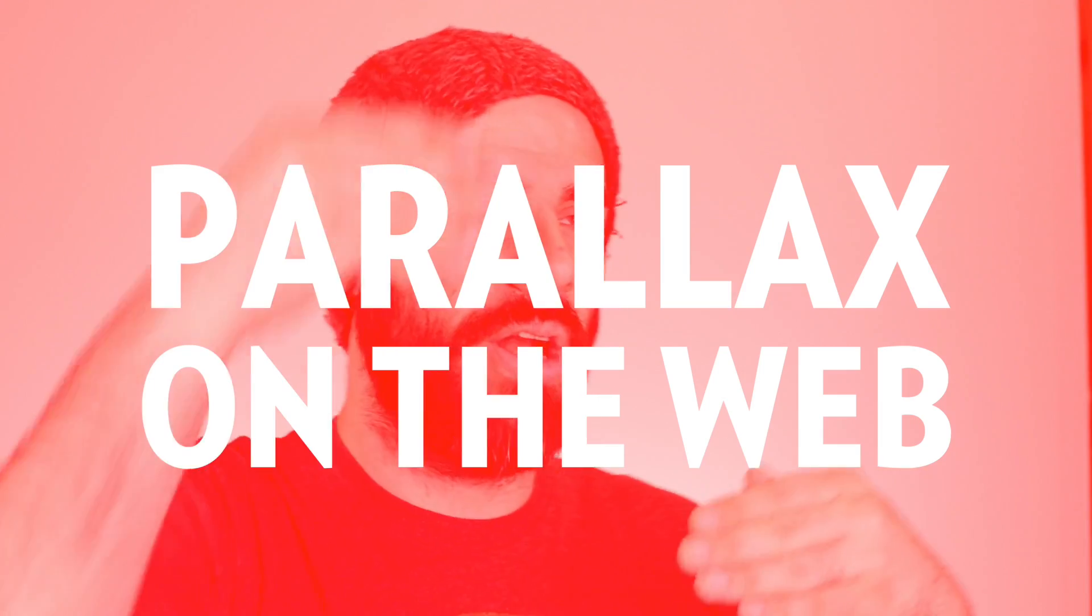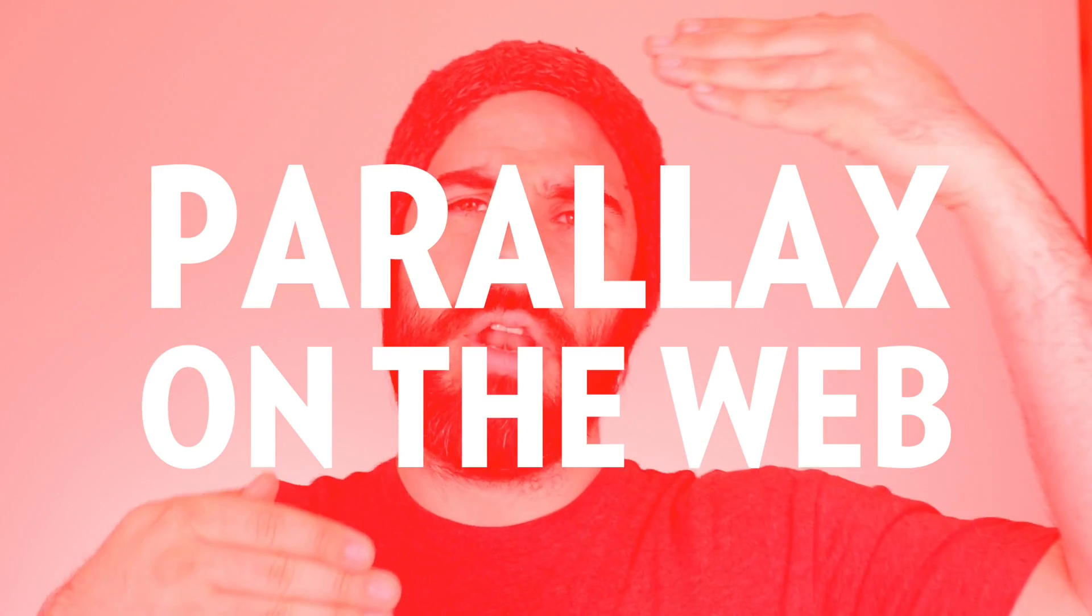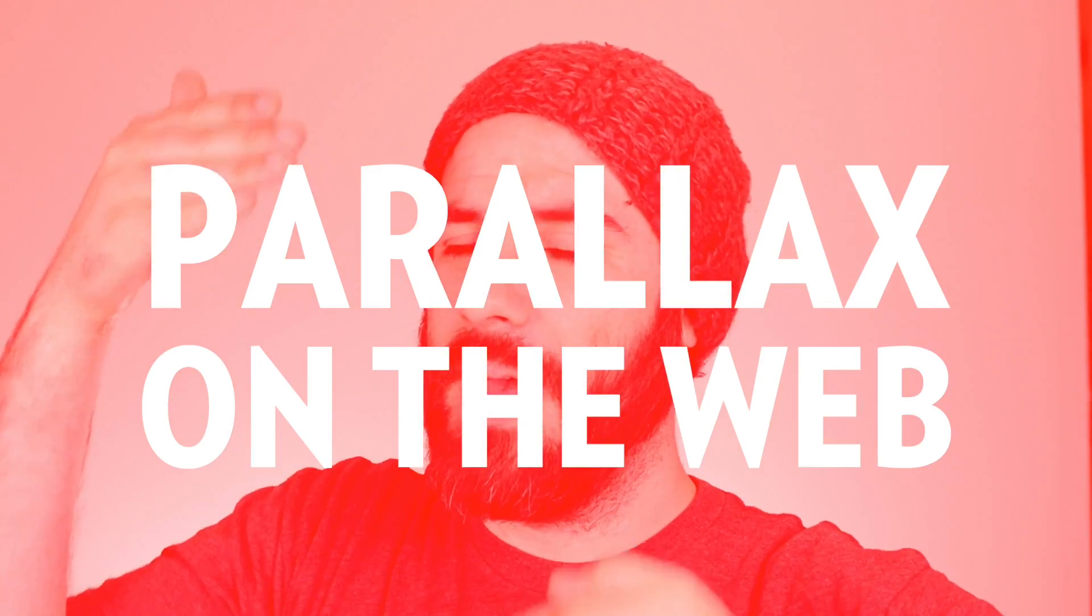This is the last video in a series called Parallax on the Web. I know that because we're doing a footer, and footers come last. Science.